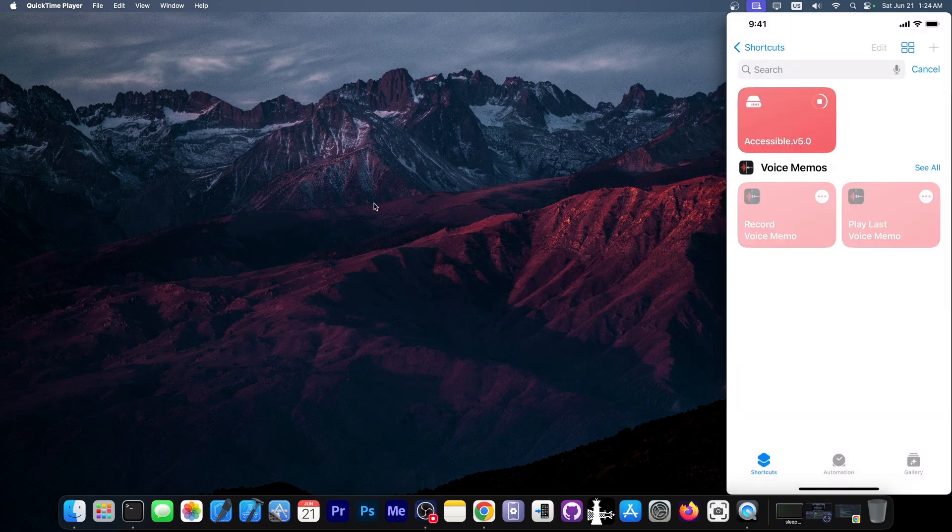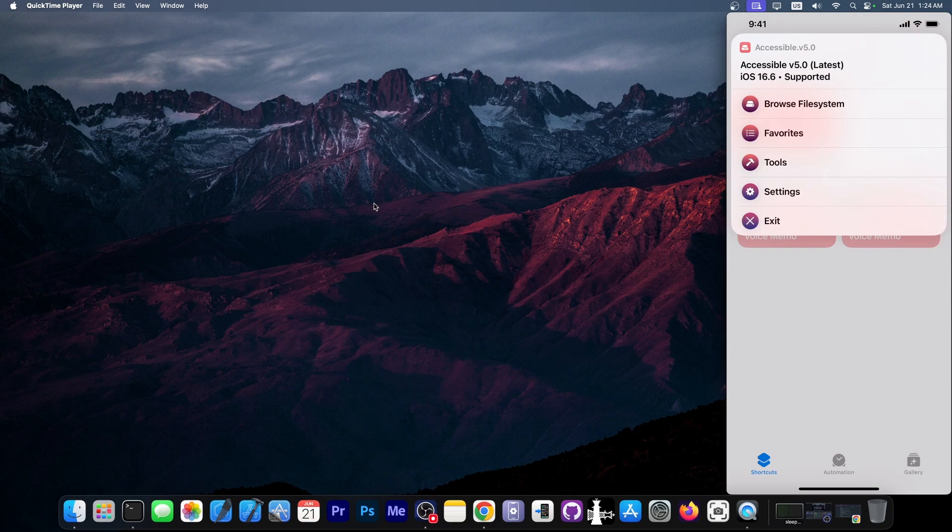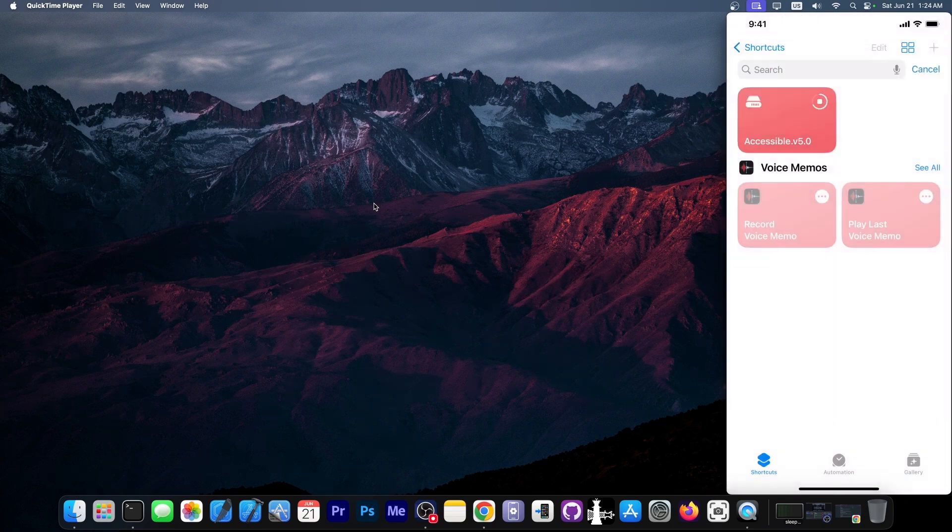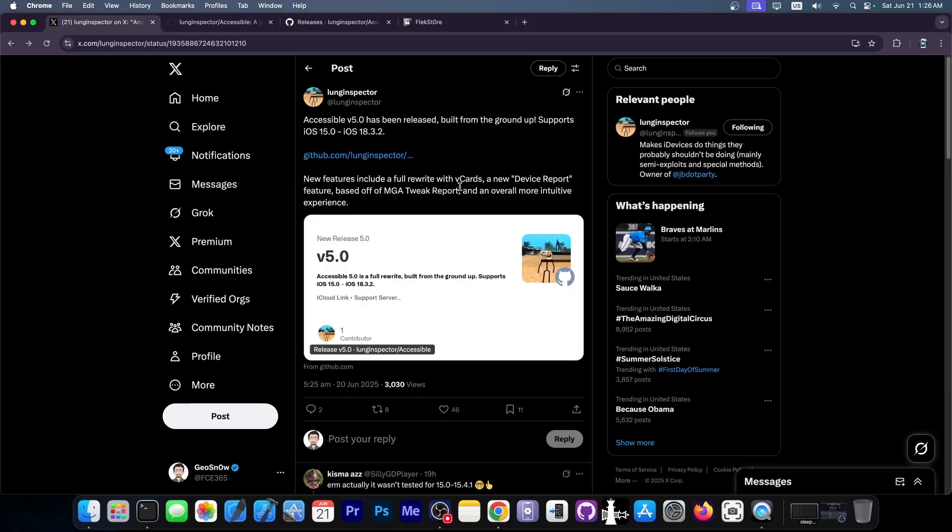Another option in here is the device report that gives you some information that is not available in settings. Unfortunately, in my case for iOS 16, that does not seem to work. Anyway, if you are using Accessible, a new version is out, definitely check it out.